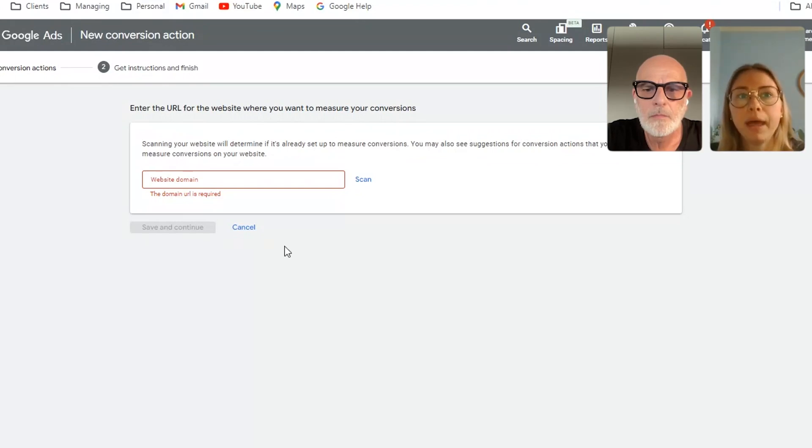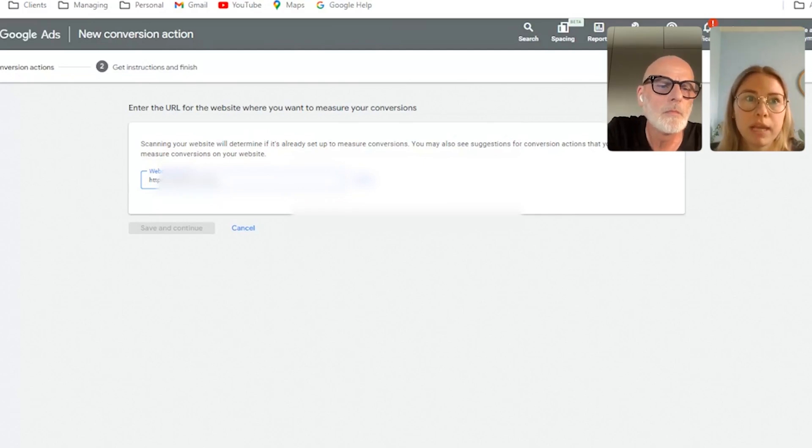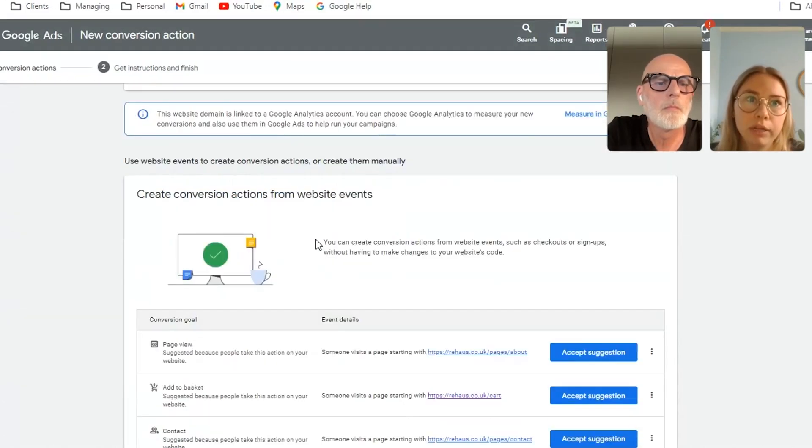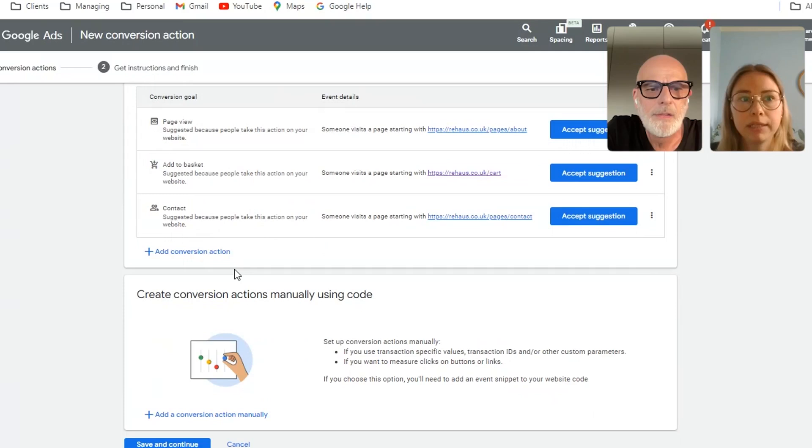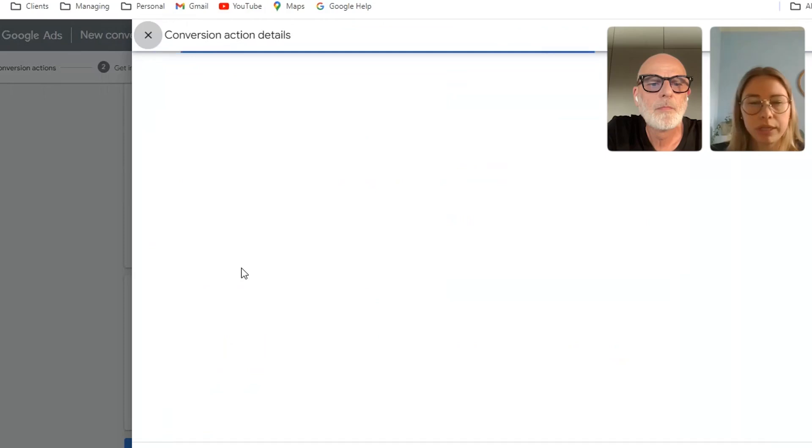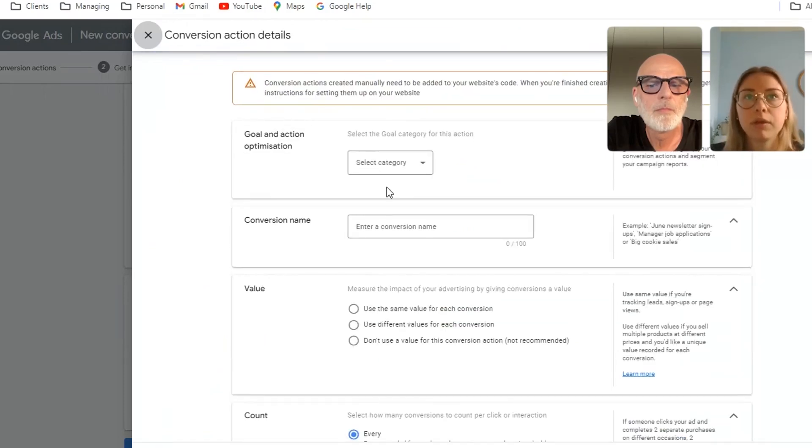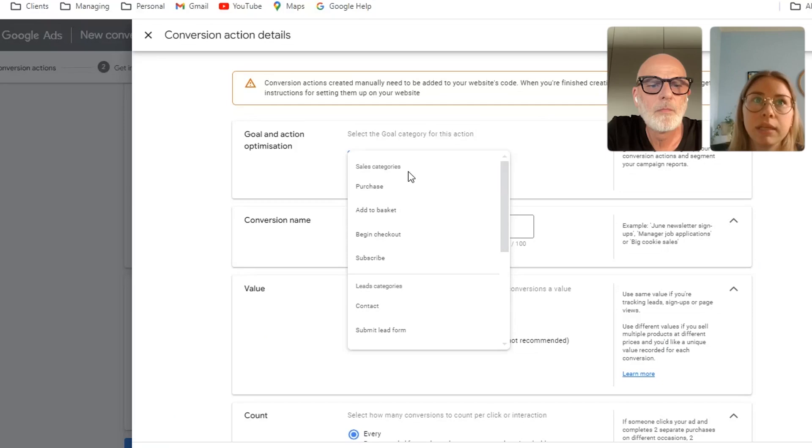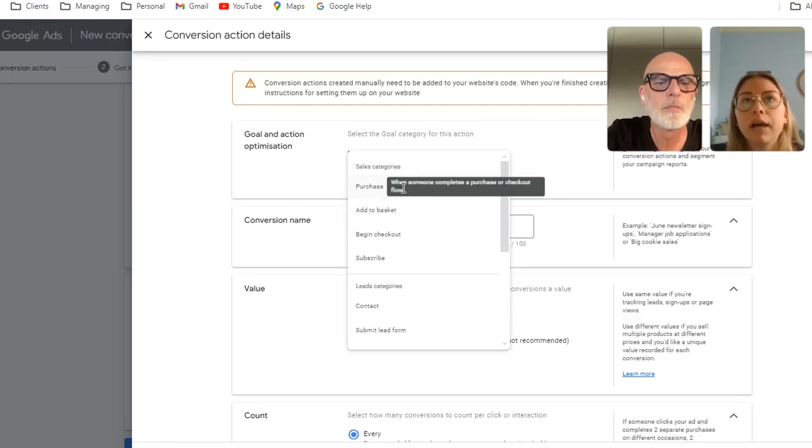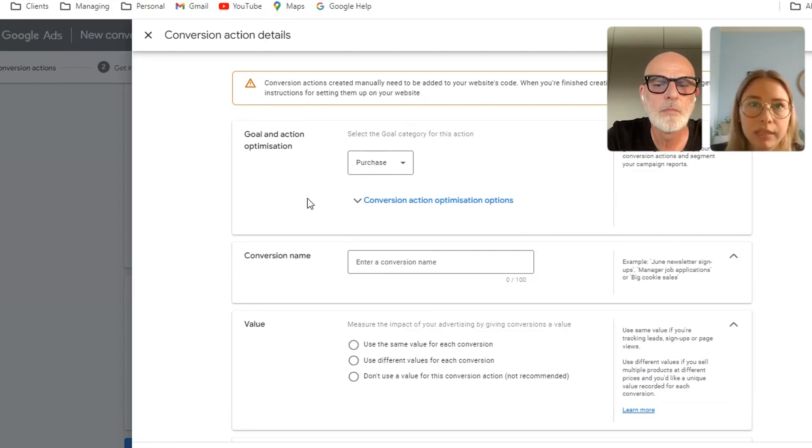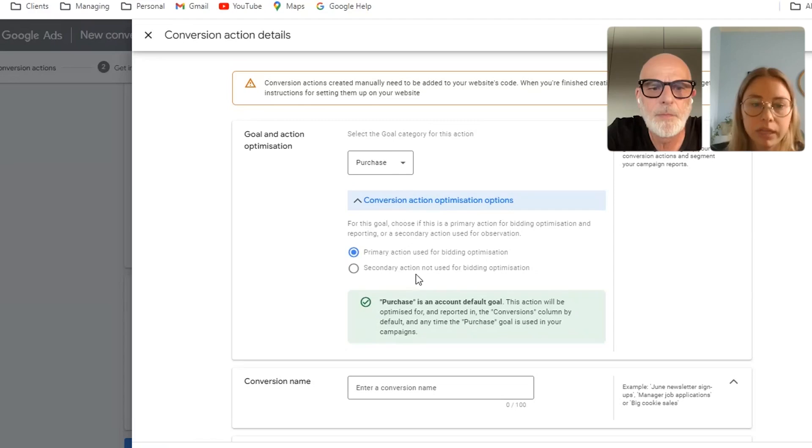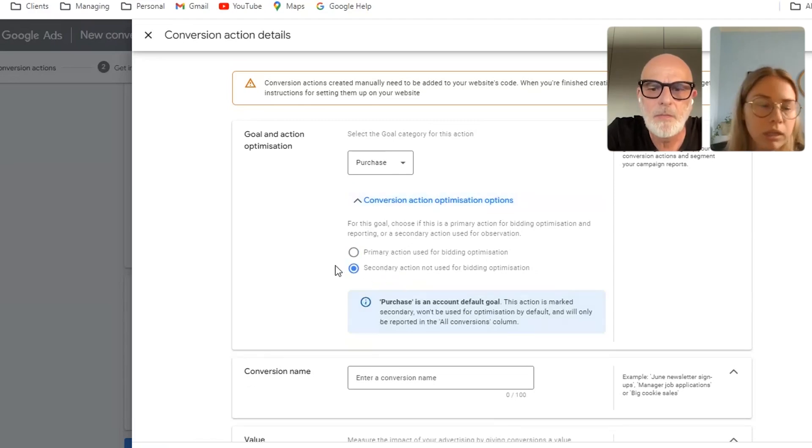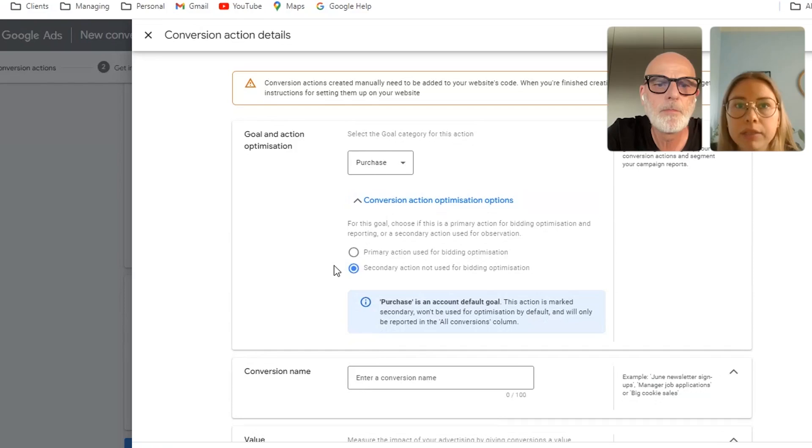And then you can scroll right down to the section where it says create conversion actions manually and then just go ahead and select add a conversion action. This video is concentrating on purchase conversions. So you want to select the purchase as the goal or action. You can also, if you're setting it up as a bit of a test, just select it as a secondary action so that your bid strategies and account isn't going to start optimizing towards it. So initially that would be recommended to do for the new conversion goal.